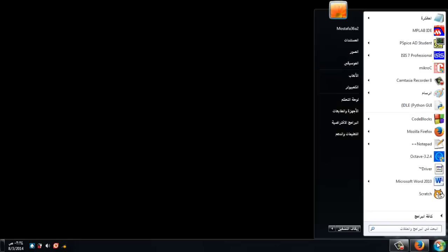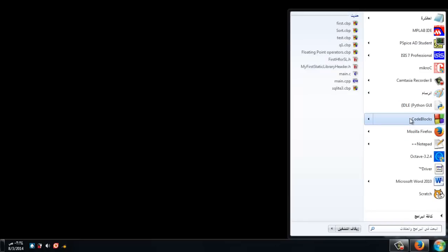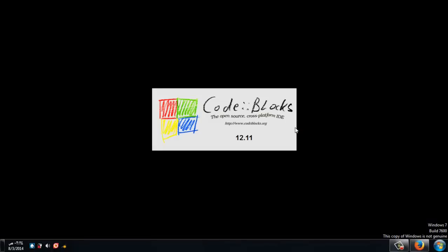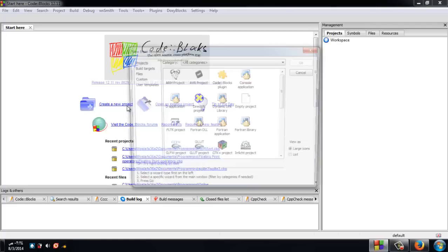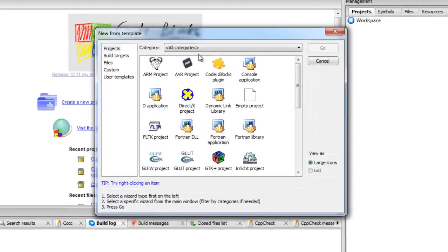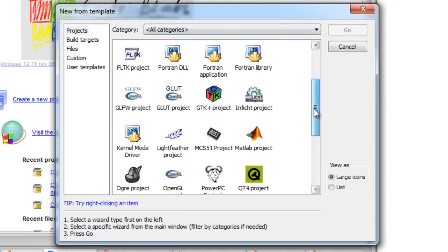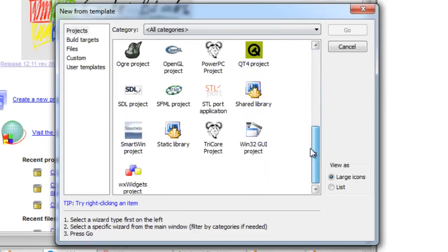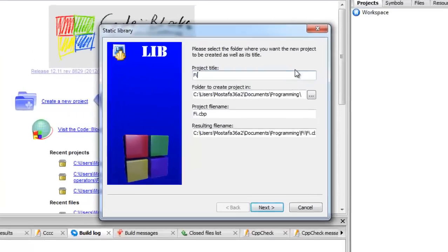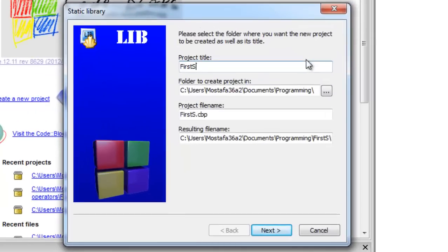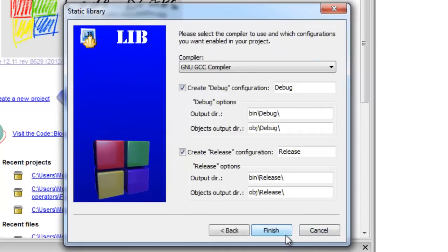Hi, in this video we will see how to make a new static library using Code::Blocks. Press on create new project and choose static library, then choose a name. I will choose FirstSL for this project, then finish.